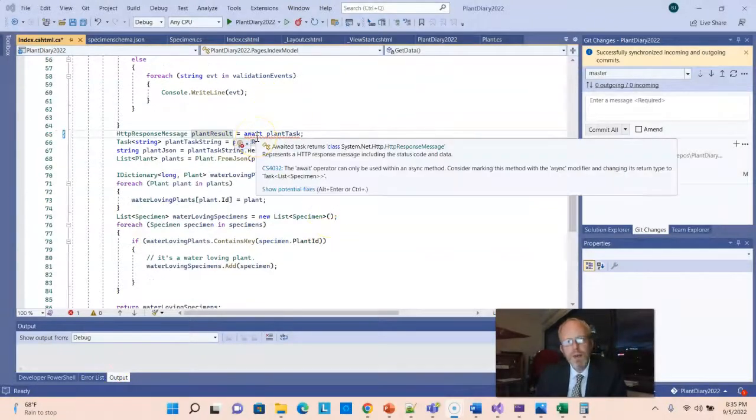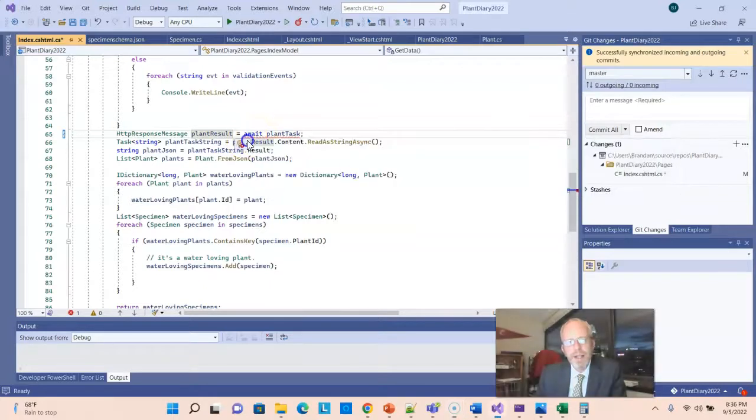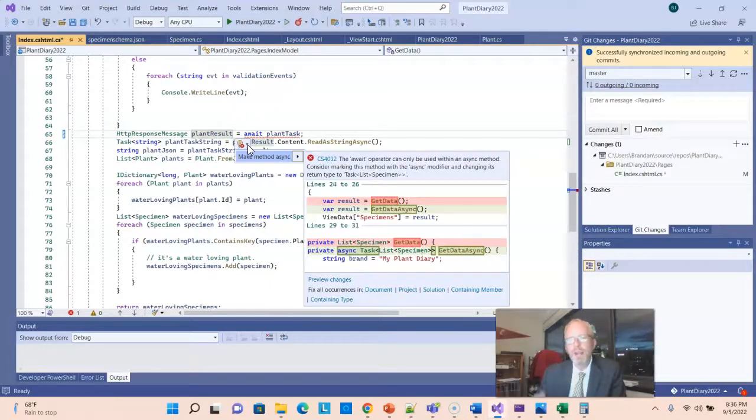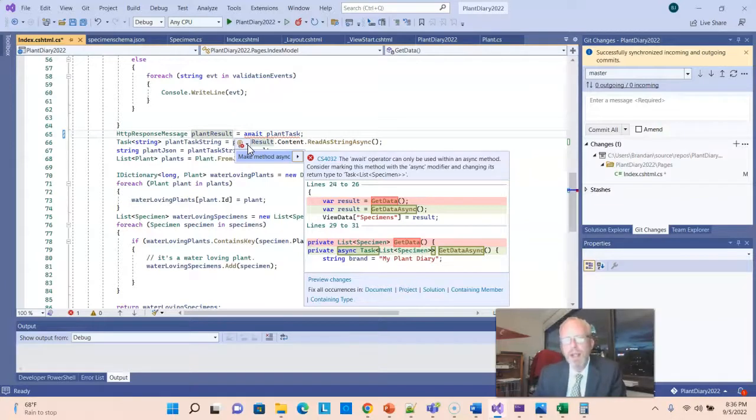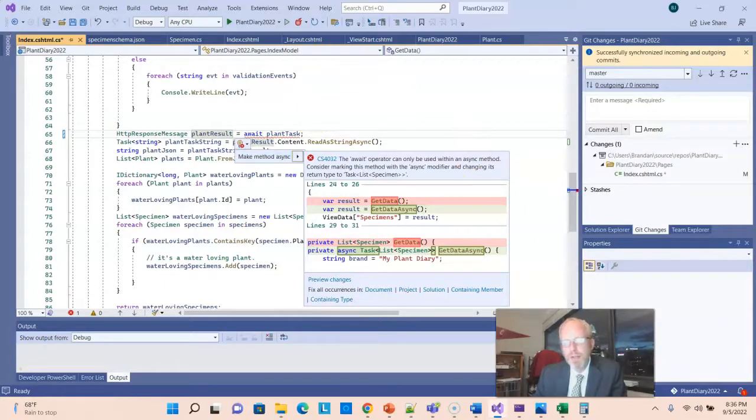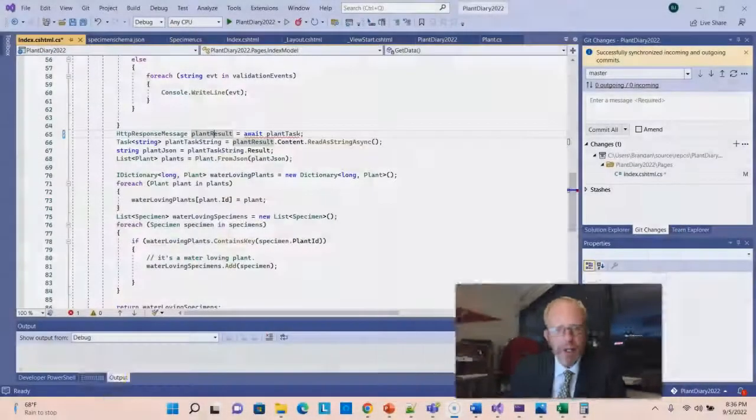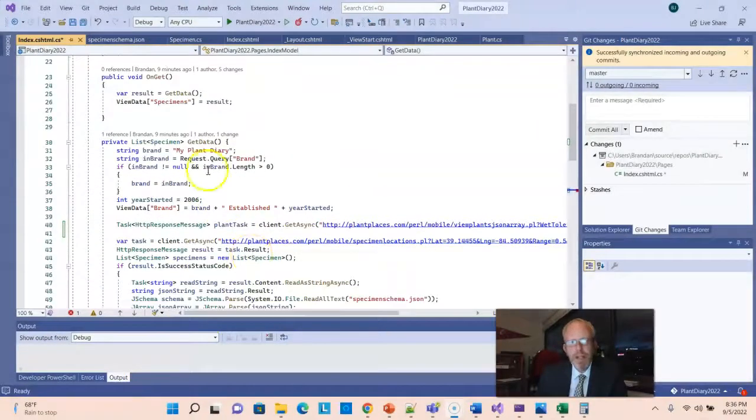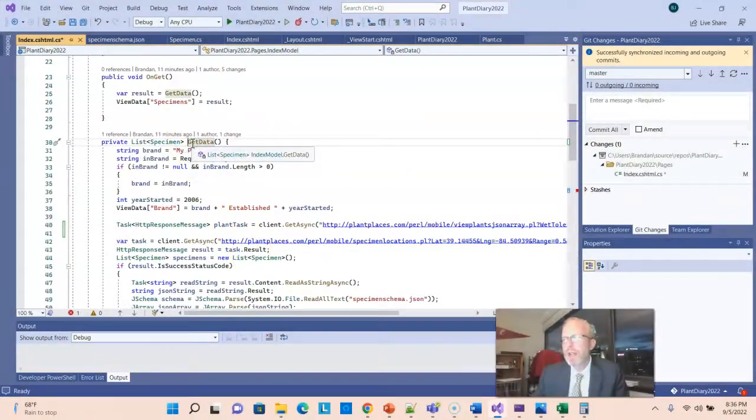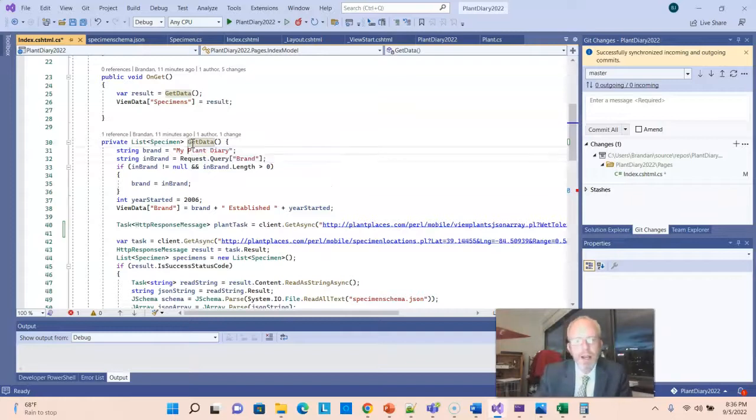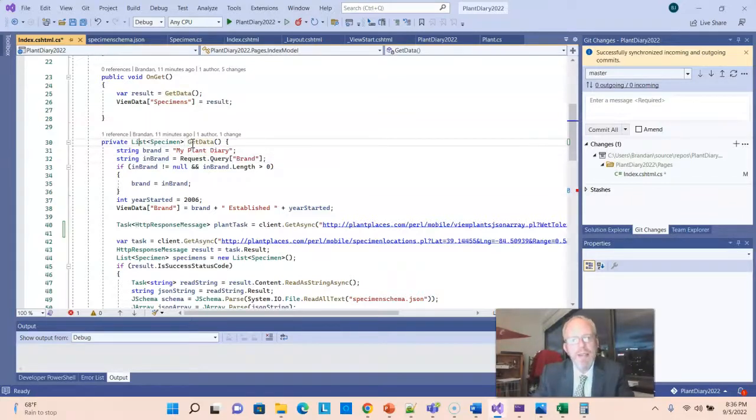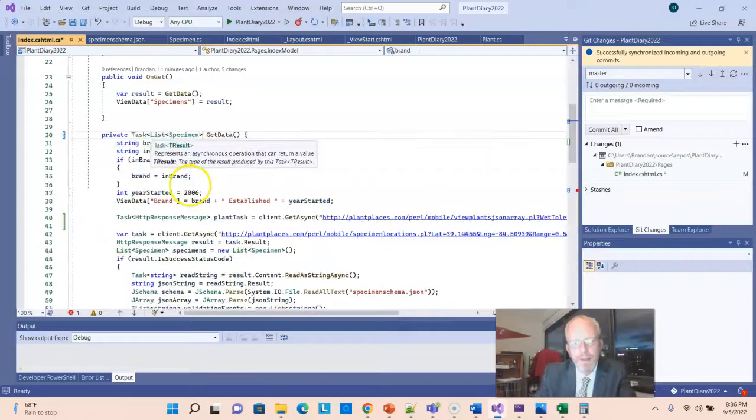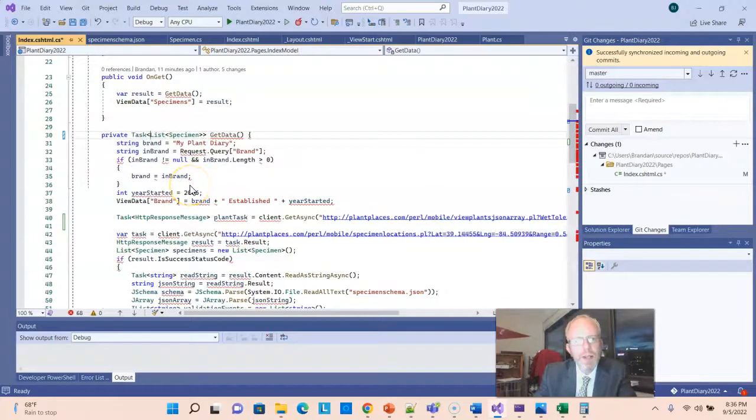Notice as soon as I say await, it gives me an error saying make method async, the await operator can only be used within an async method. Consider making this method async modifier and changing its return type. What that's saying is if we have asynchronous methods going on here, we have to let anyone who calls us know about that. We do that by adding async to the method signature. But there's actually more we need to do - syntax that's a little tricky. Let's go ahead and do it.